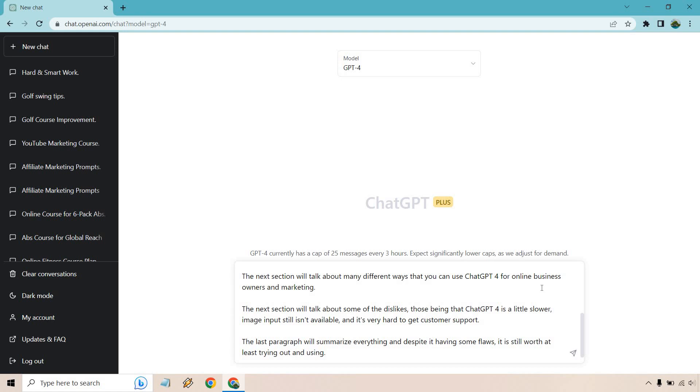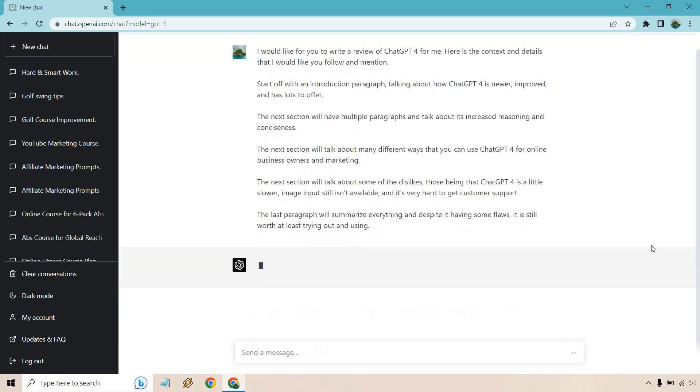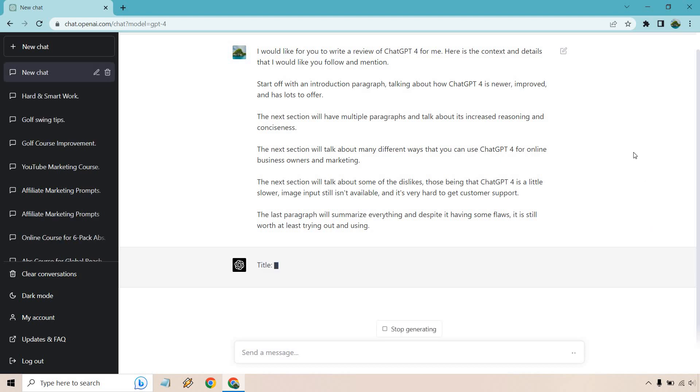Last but not least, I put the last paragraph will summarize everything and despite it having some flaws it is still worth at least trying out and using. So that's going to be the outline now that we have that there. Let's click on the arrow button. This is going to take some time to generate, so once it is done I will come back and then we will go from there.